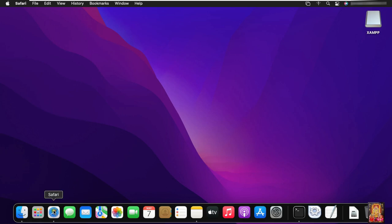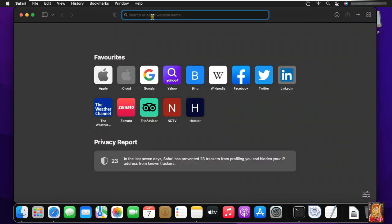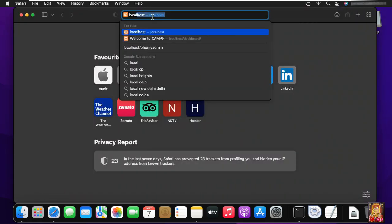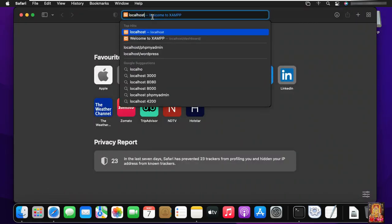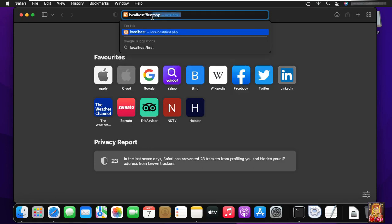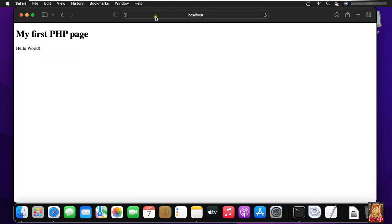Open Safari browser. Type localhost forward slash first dot PHP. Press enter. As you can see, our first PHP program running on browser. Let's close Safari browser.